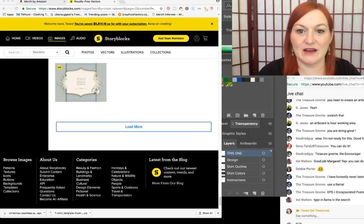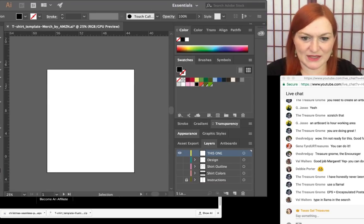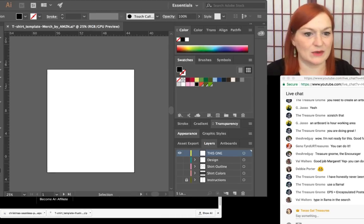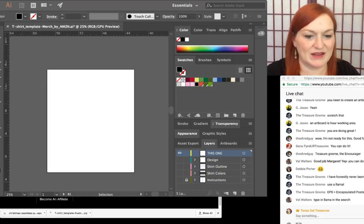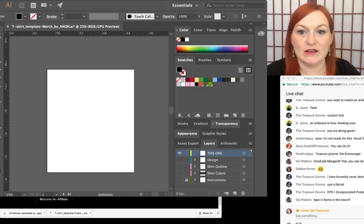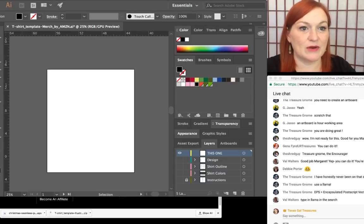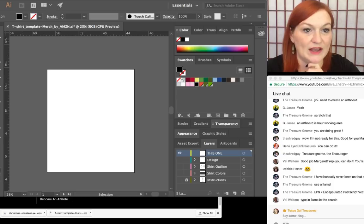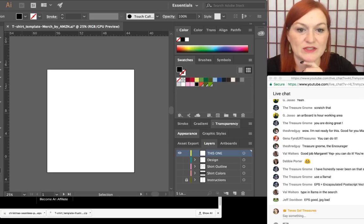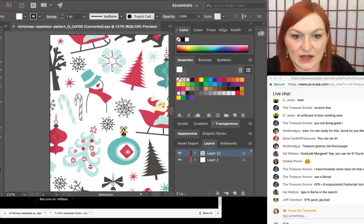I'm going to do it the way I've been doing it — coming to File at the top, clicking File and then Open, going to my Downloads and clicking on the Christmas file I just downloaded. What it's doing now is it opened it up in another tab. There's my blank template and here's my Christmassy graphic that I'm using.